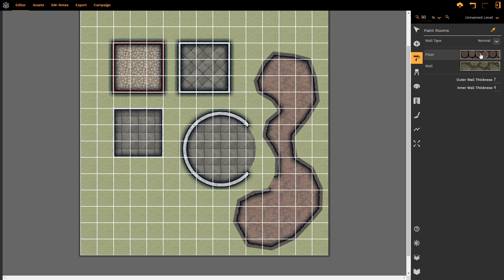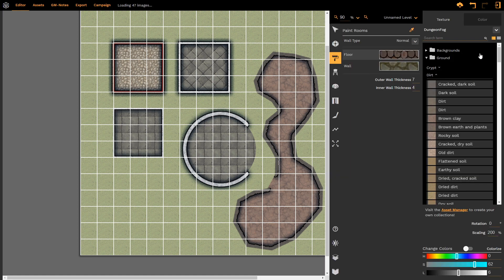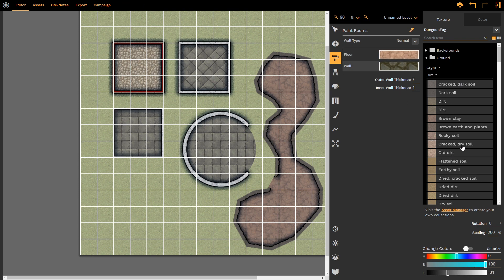So if I select my floor, and let me just select something that stands out quite nicely, so old dirt, and I select my wall type...